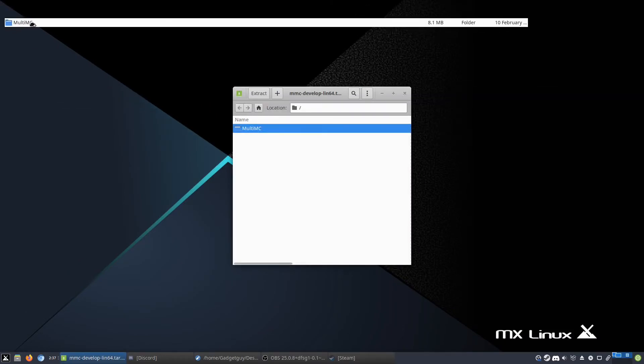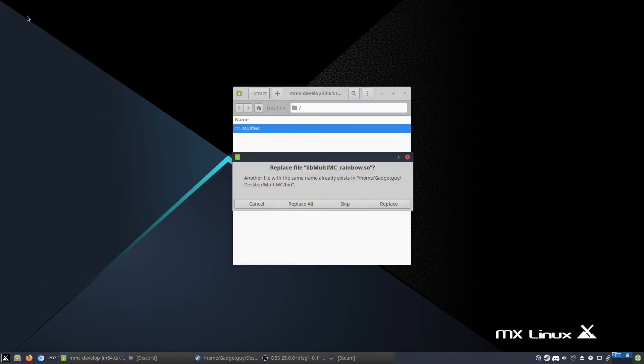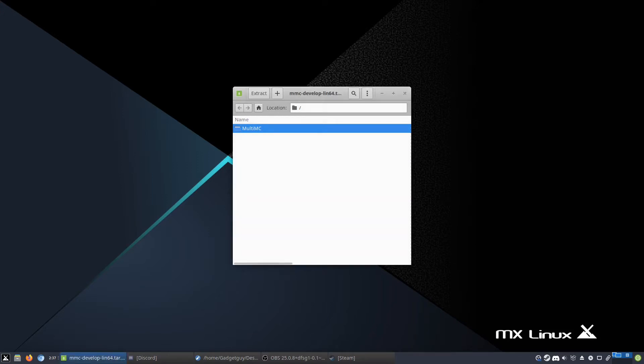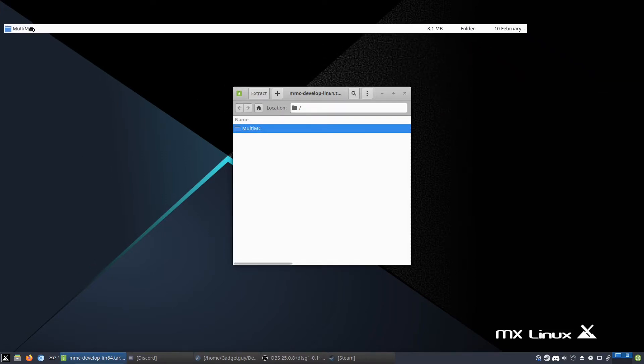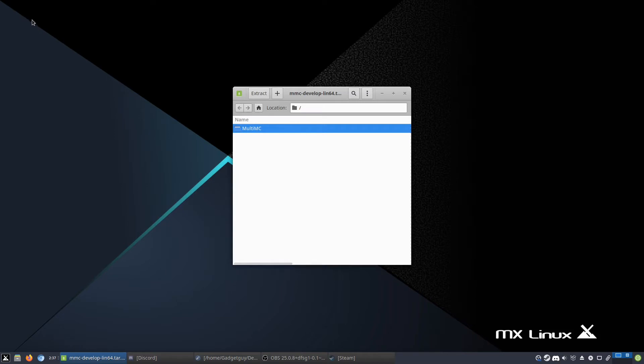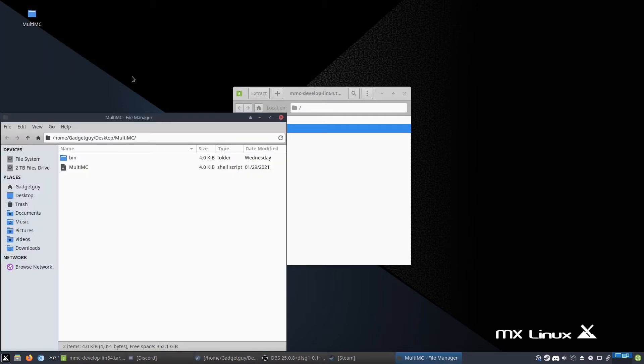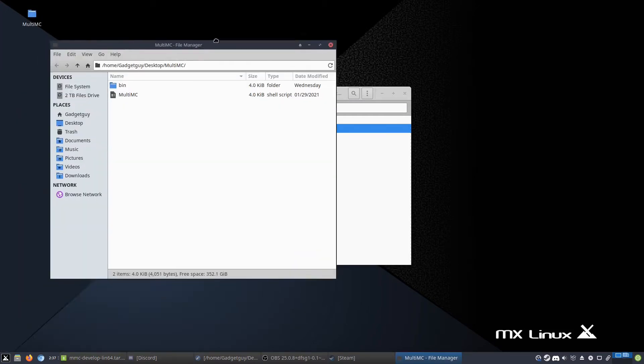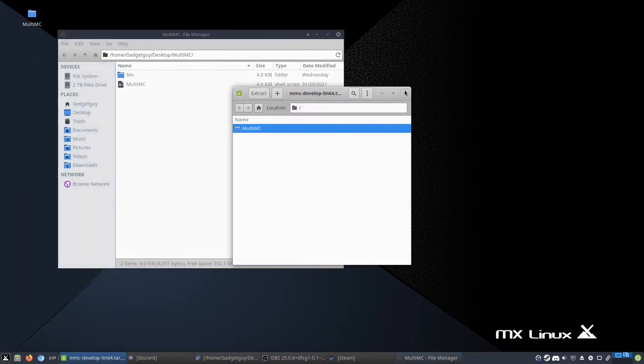You can extract it anywhere you like, but I am going to extract it to my desktop so I can show it off to you and show you how to install it. So here we go, I just extracted it, and now you've got this.